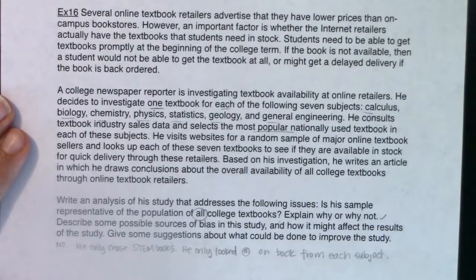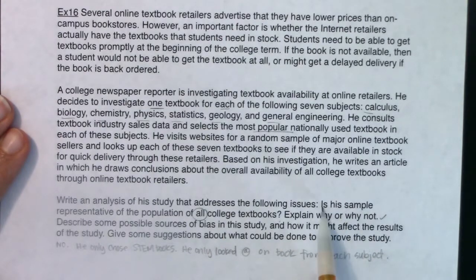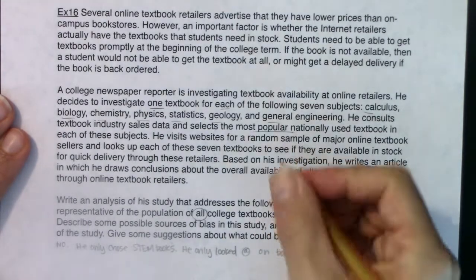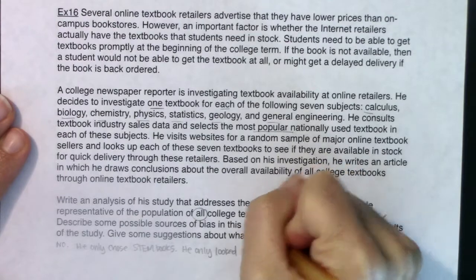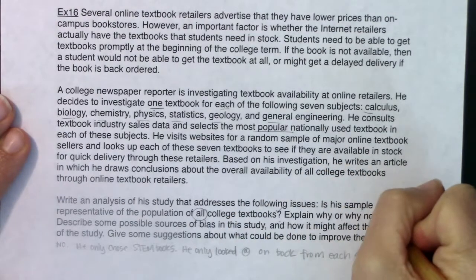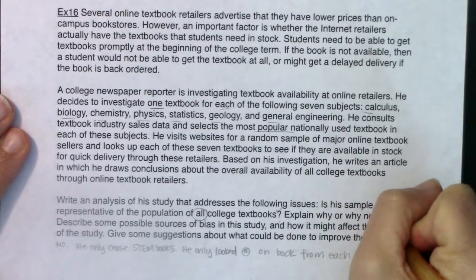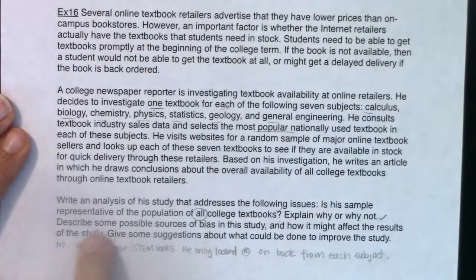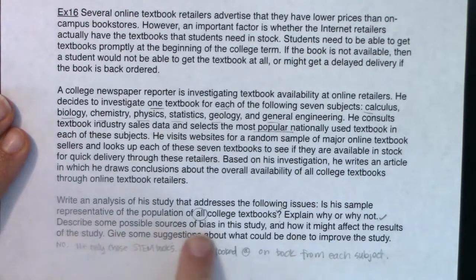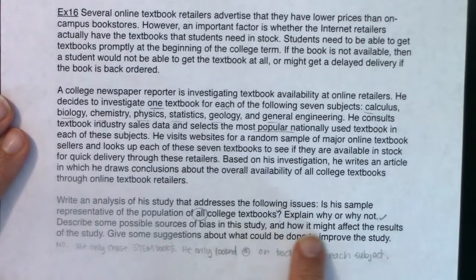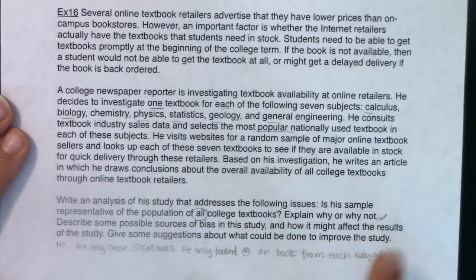Looking back: is this sample representative of all college textbooks? I answered that — I said no. Did I explain why or why not? I did. So now I need to describe some possible sources of bias in the study and how it might affect the results.